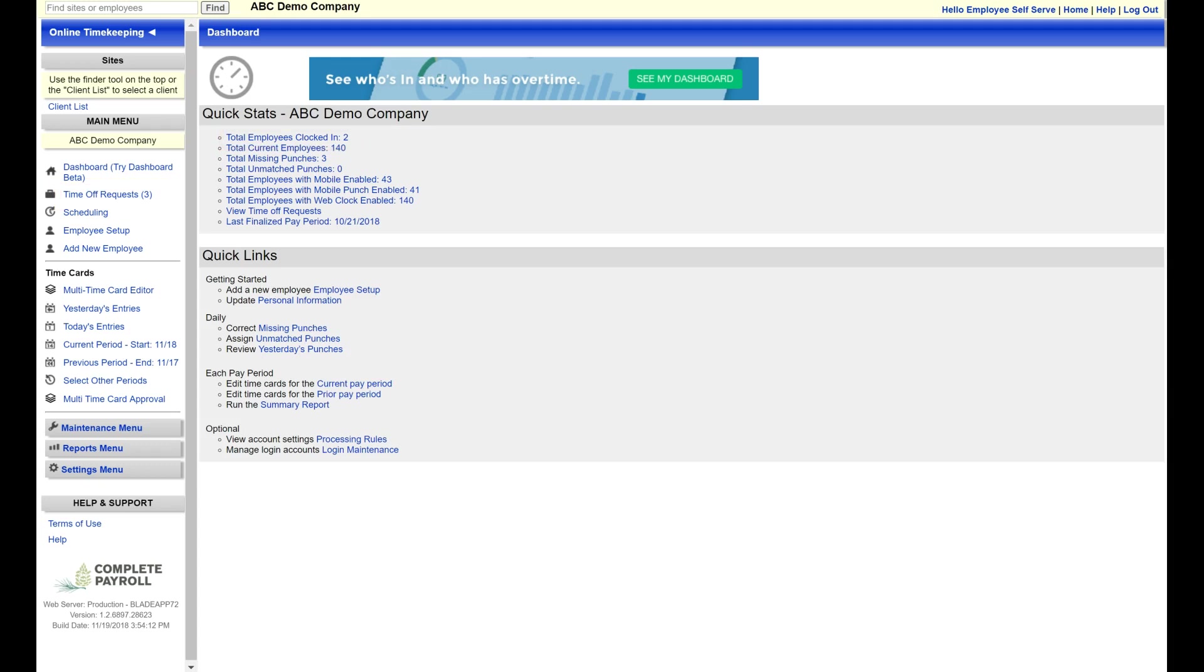You have a navigation pane on the left hand side. Under the main menu, all companies will have employee setup and time card maintenance. Those who elect scheduling and time off will have links to those functions as well.